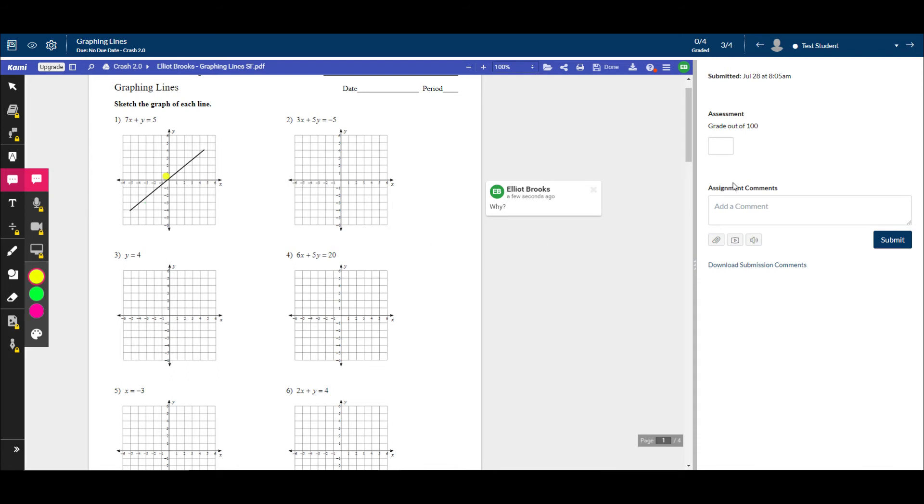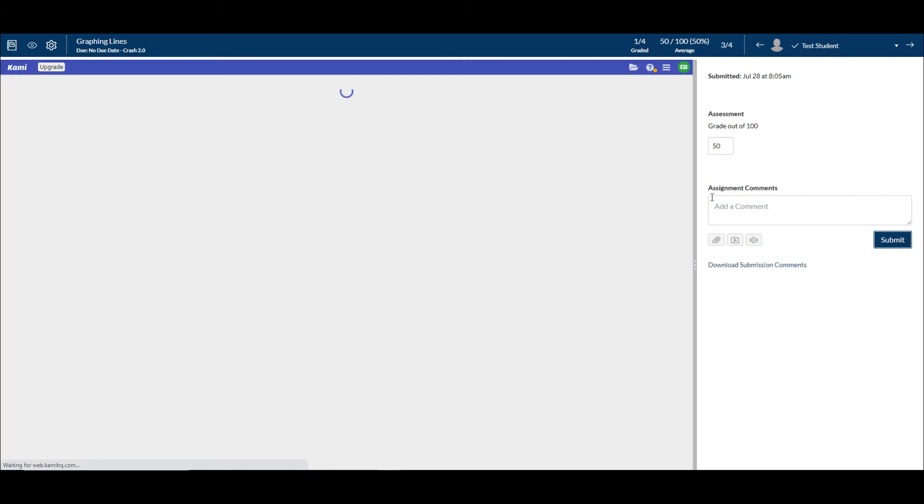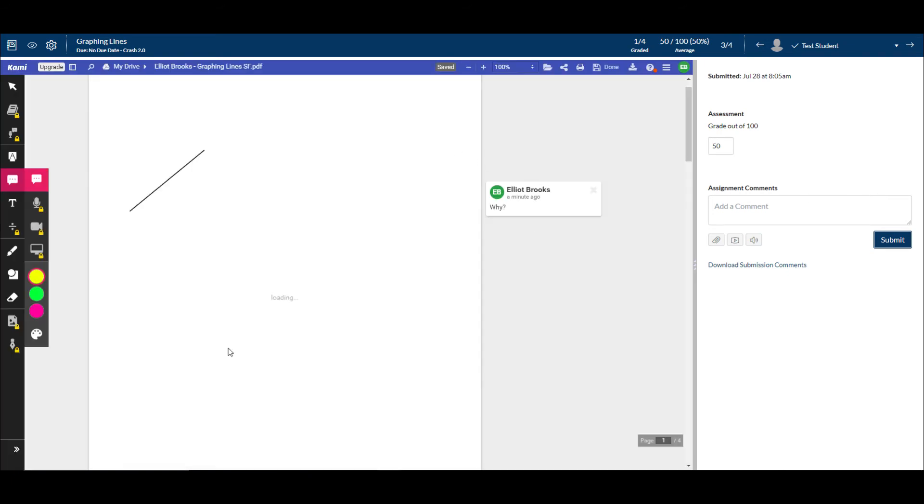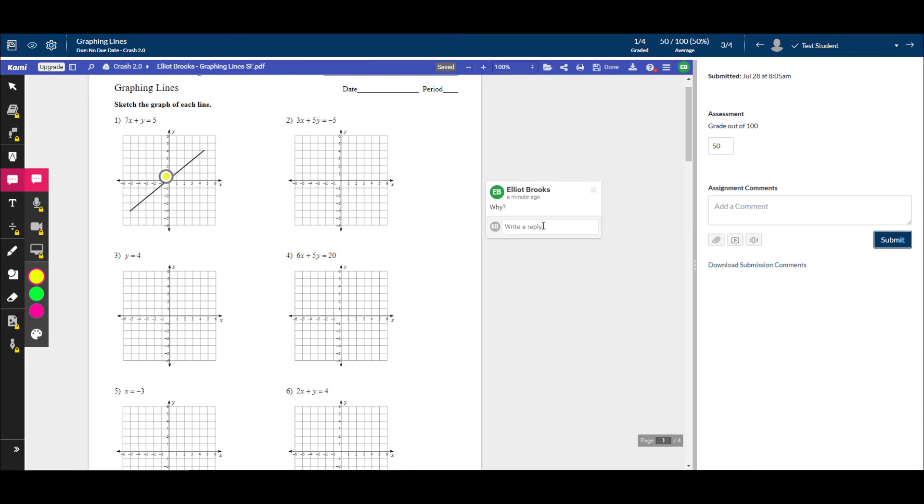Now once you're done, let's say I give the student a 50, I submit, and then they're able to see these comments and everything as well and go through. I can also delete the comments if I need to, or they can reply to them with more feedback.